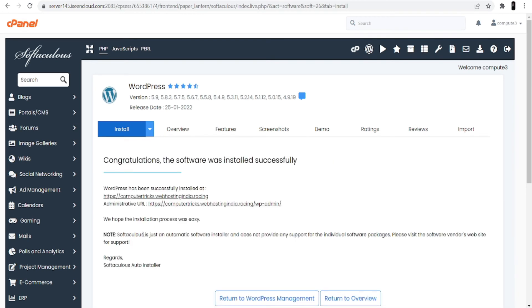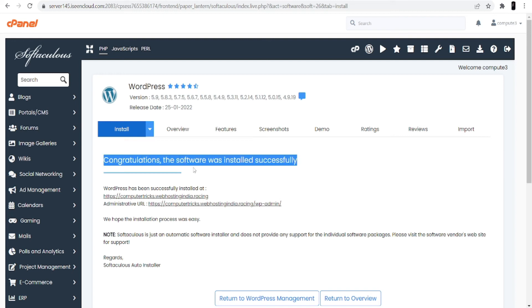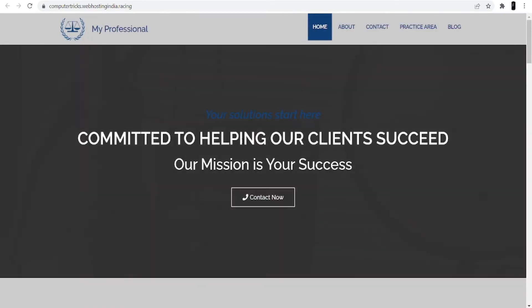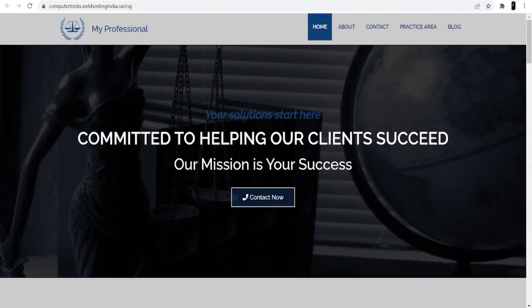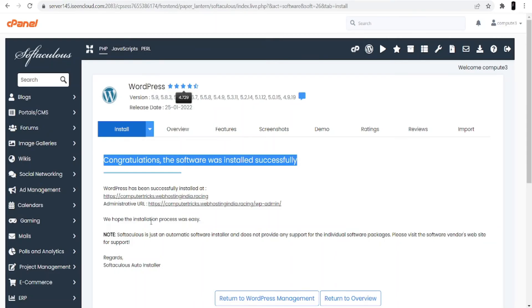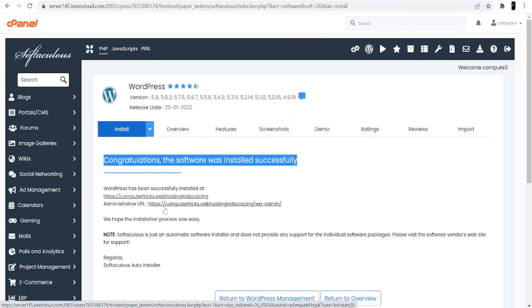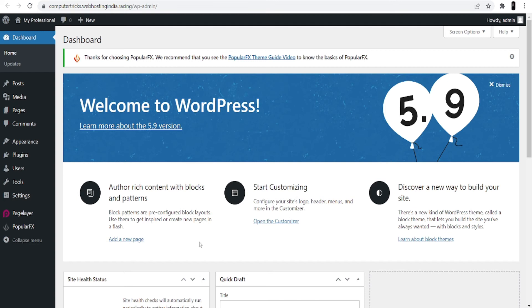Now you are done with the installation part. As you can see on my screen: 'Congratulations, the software was installed successfully.' You are also given two different links. Clicking the first link lets you see how your website will look. Coming to the second link, which is the administrative URL, this is where you can go to customize the website — it will be your WordPress dashboard. Click on this second link and it will redirect you to the WordPress dashboard.